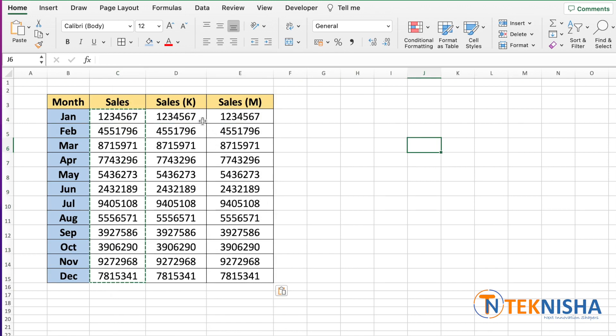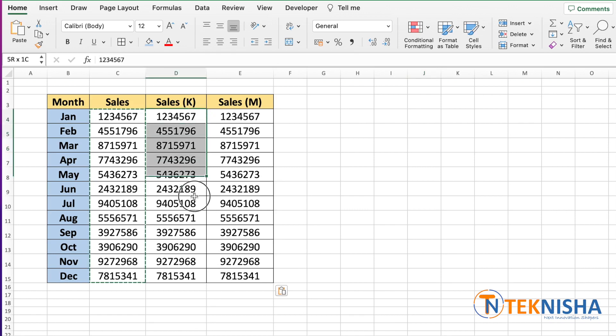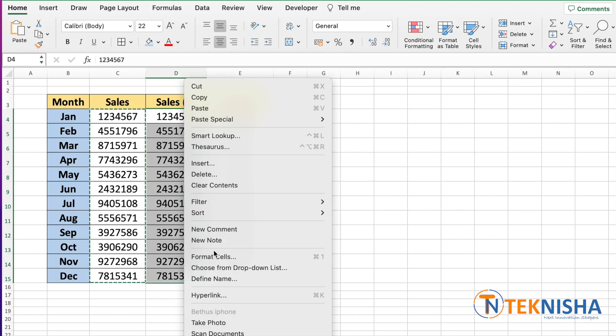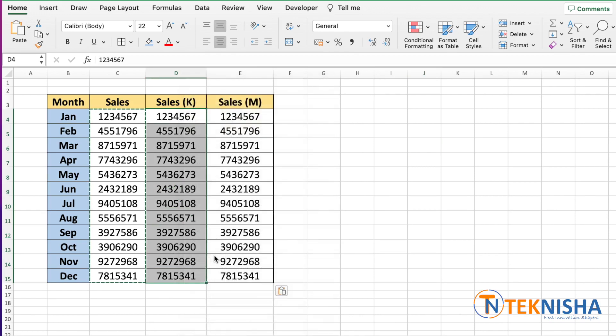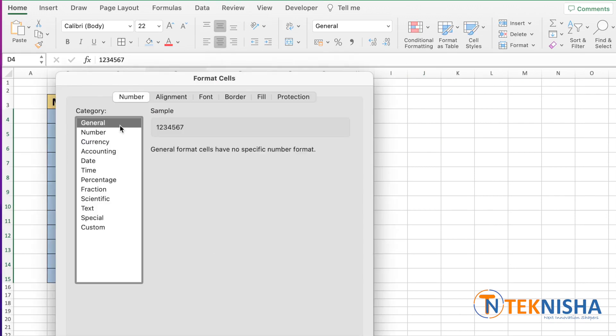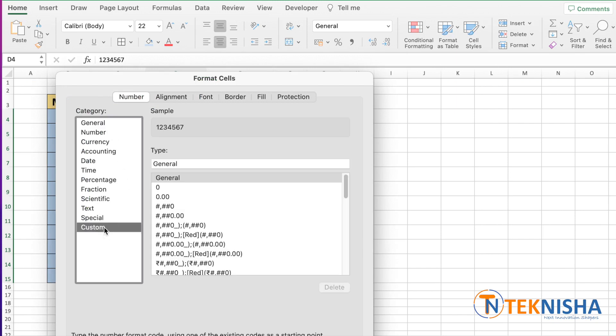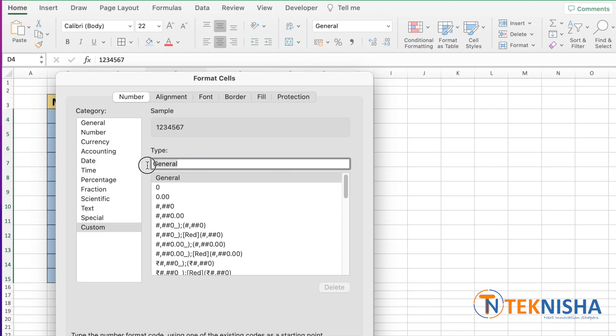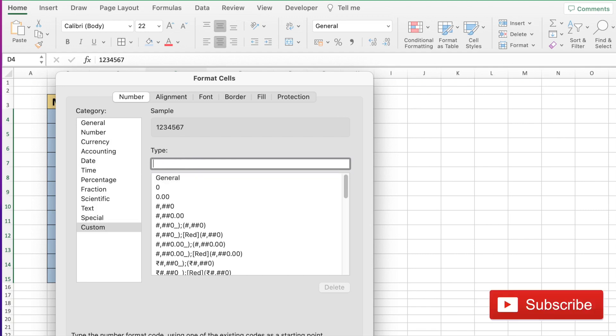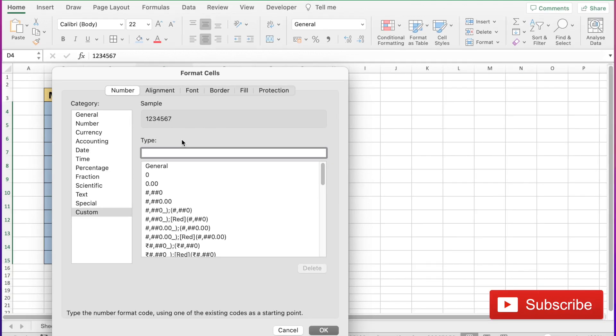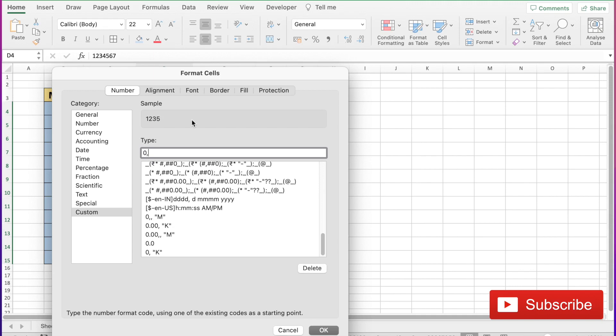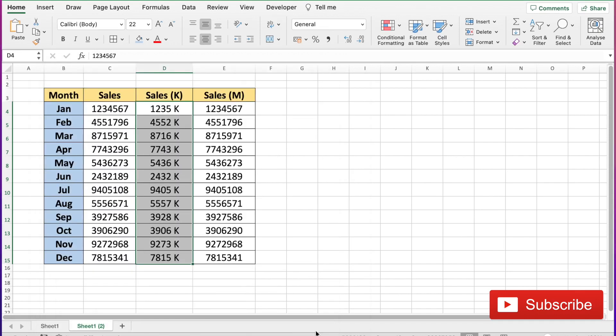Now in column D, we want to represent a big number as thousands. So let me select that whole column and right click, go to format cells. Right now we are under the general category. We need to choose custom and in this place just delete general. Notice the sample number here. Now if I put zero followed by a single comma, you see that three digits have been taken away. And then I can put space and K in double quotes and say okay.